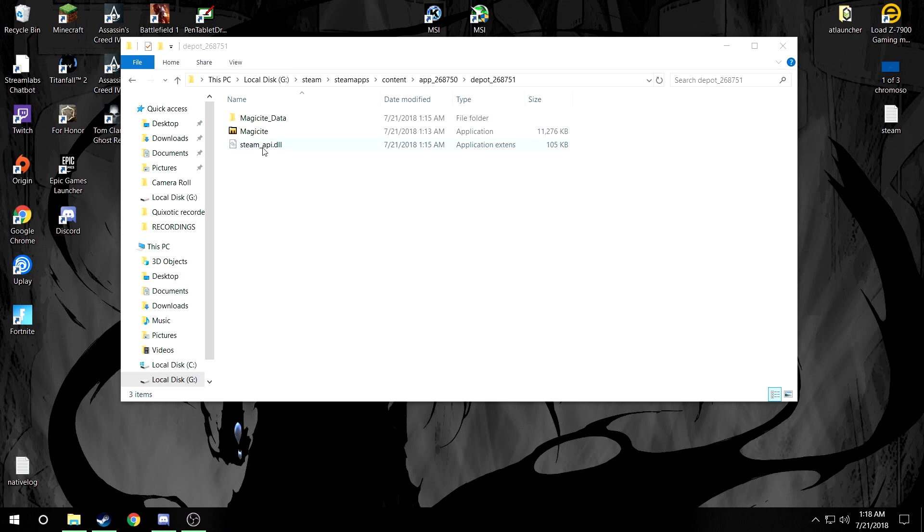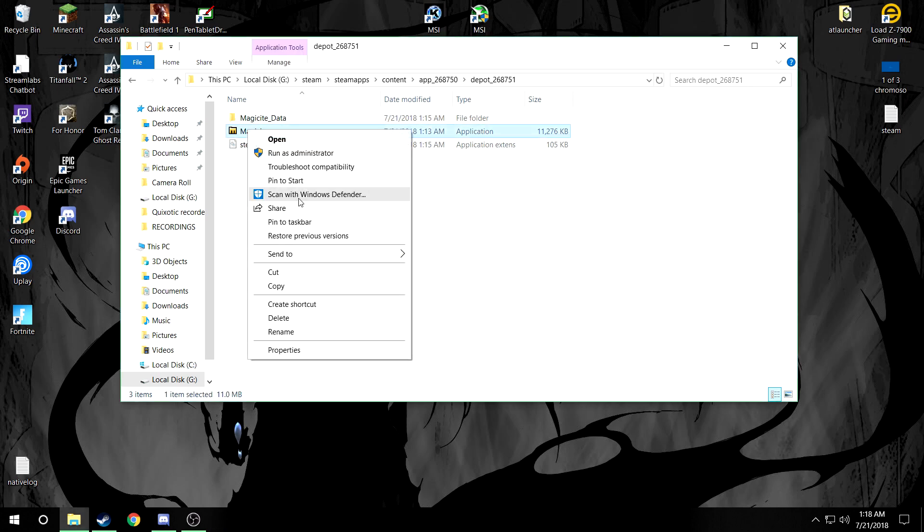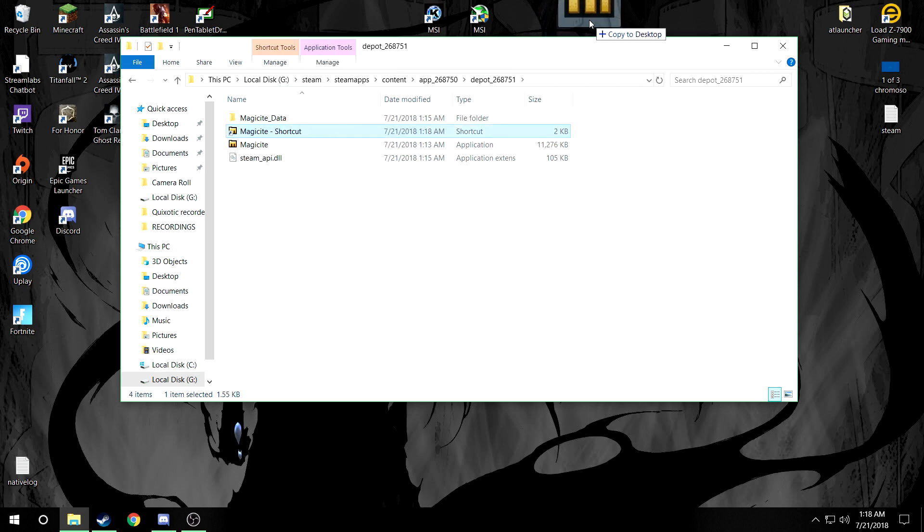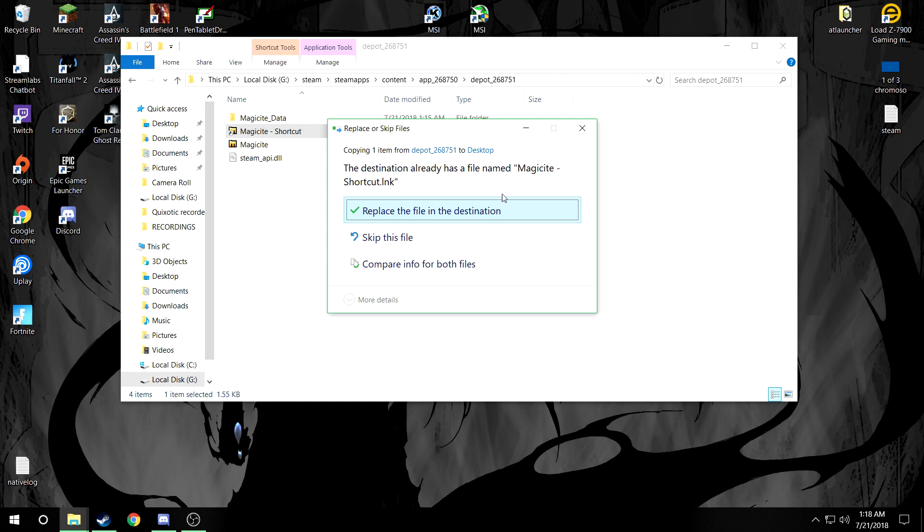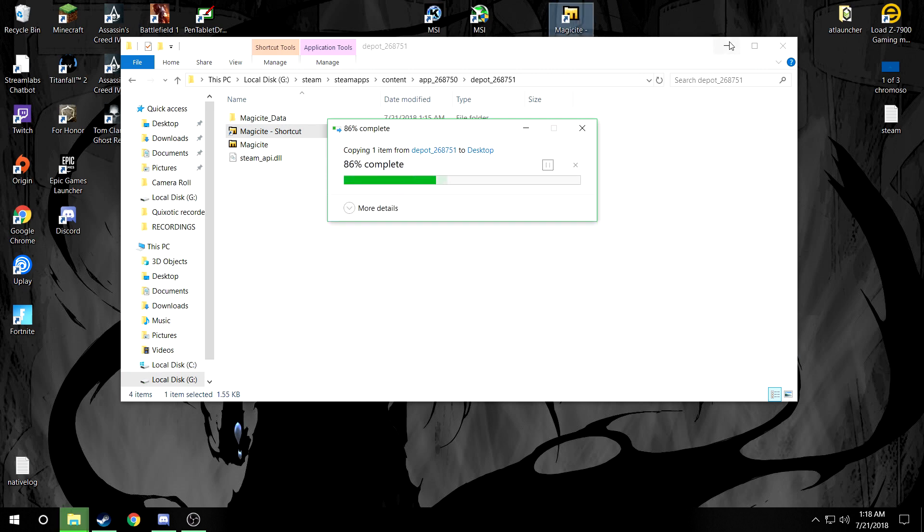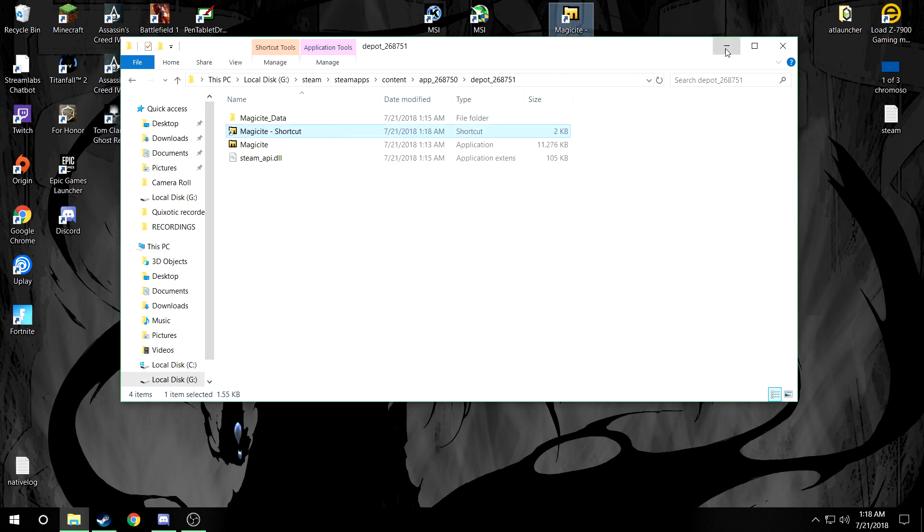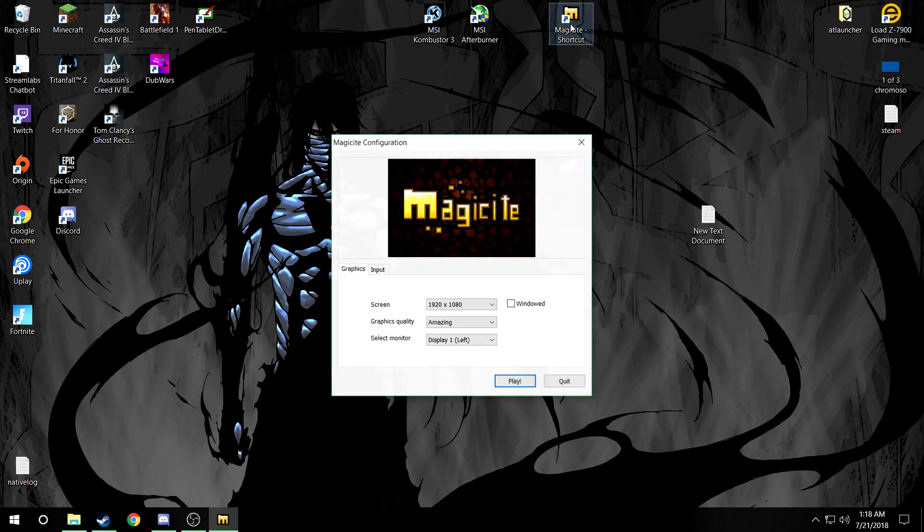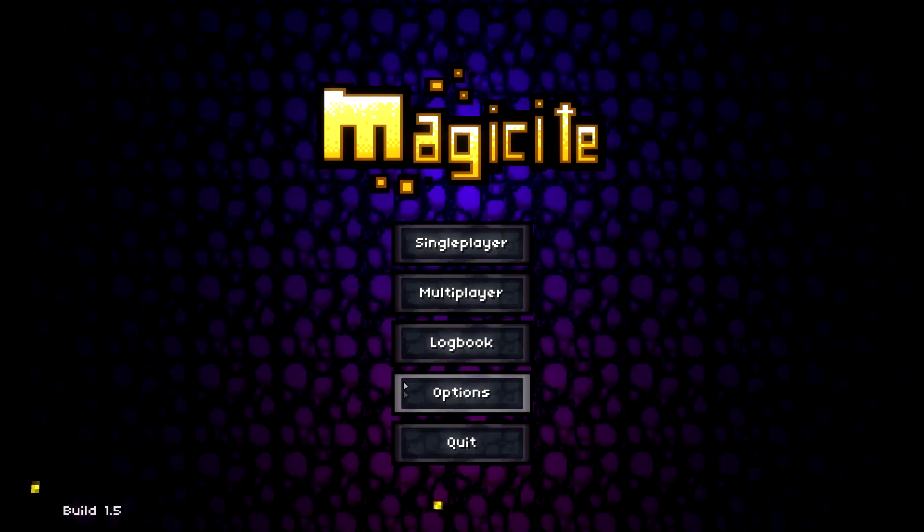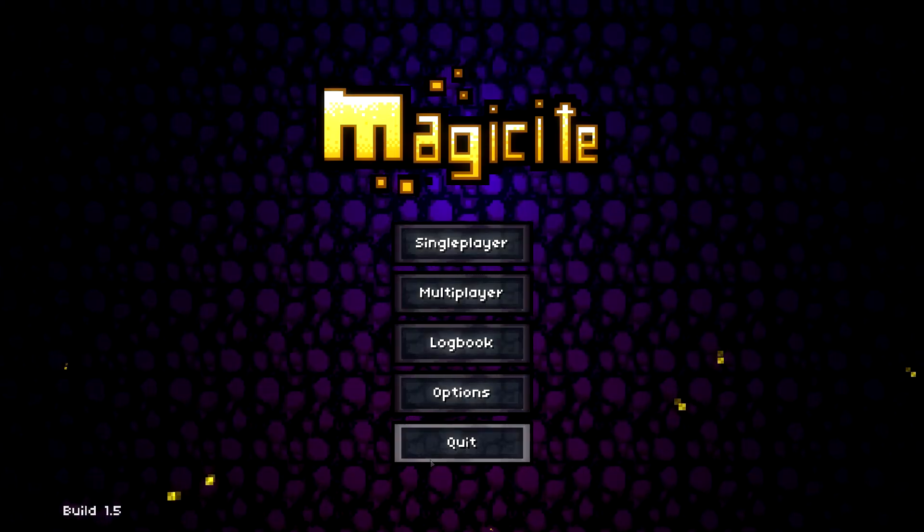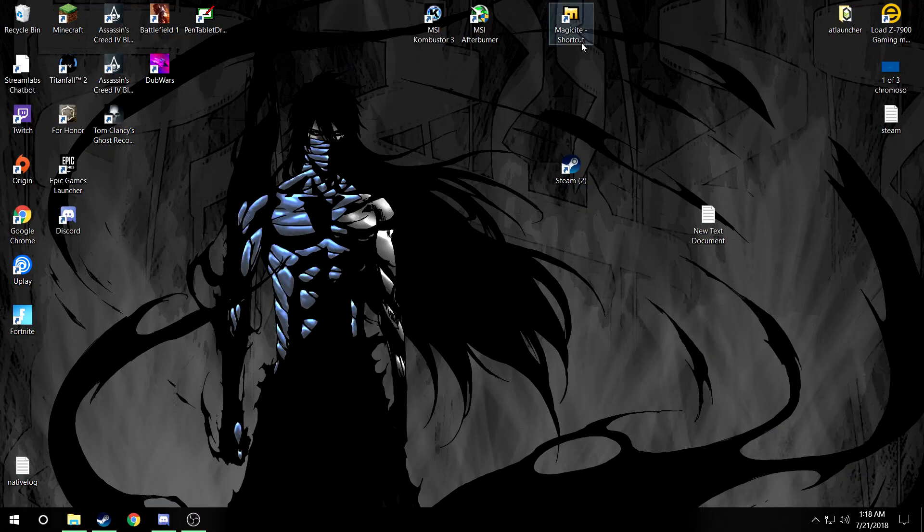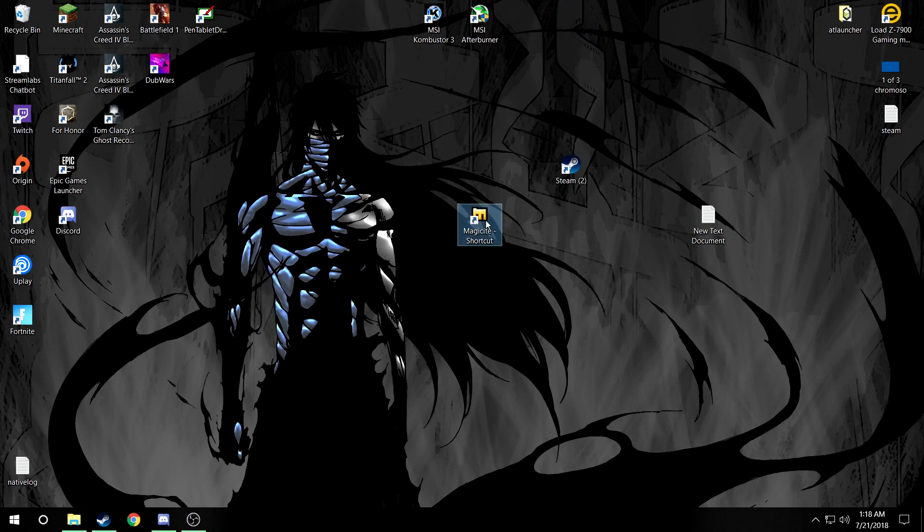But if you don't have to open it to this all the time, you can create a shortcut, move this shortcut to the desktop. I'll replace the file 'cause I already did this. And then you can open it from right here, and now you have it on desktop. You can move this anywhere you need it.